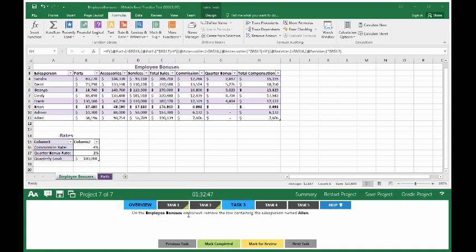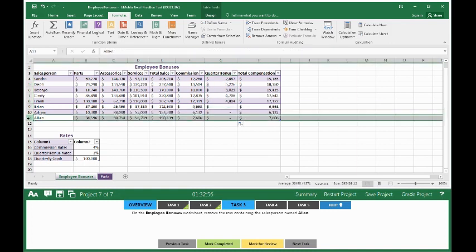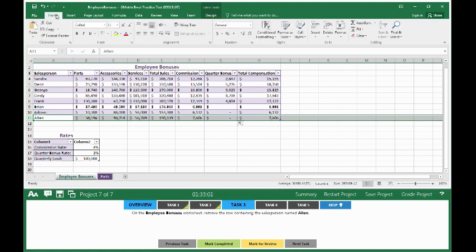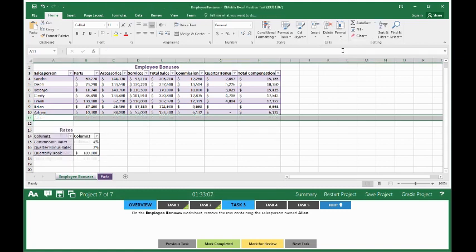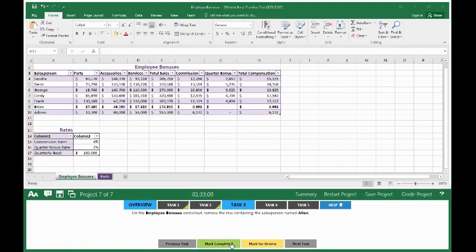On the Employee Bonuses worksheet, remove the row containing the salesperson named Alan. Make sure you're on the Employee Bonuses worksheet. Highlight row 11. You can go to the Home tab and click on Delete, Delete Sheet Rows. Mark completed.